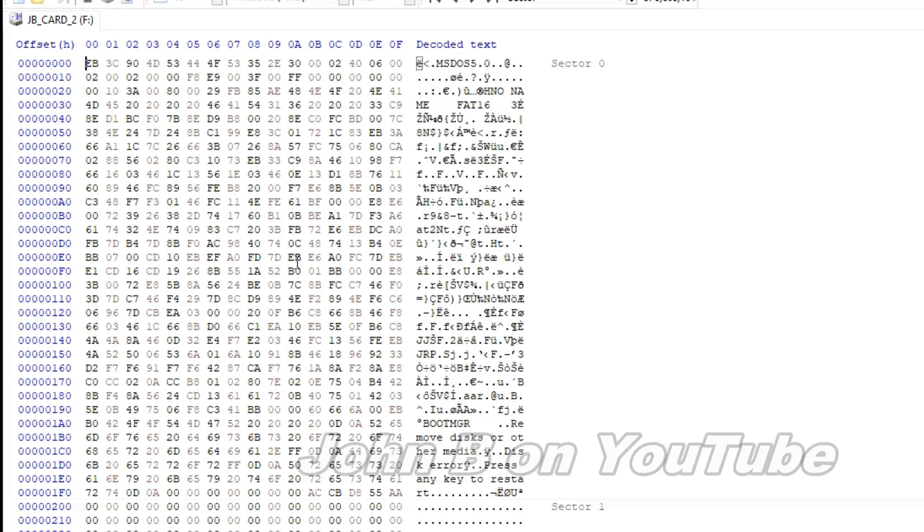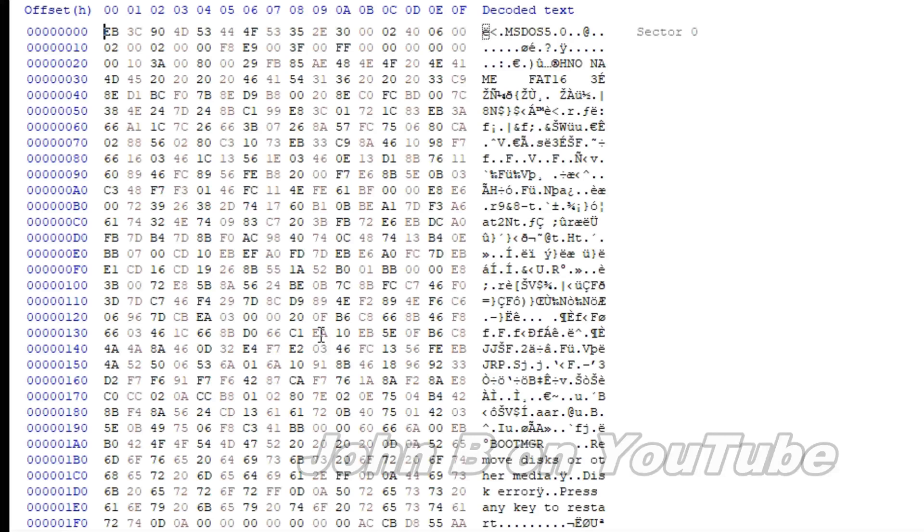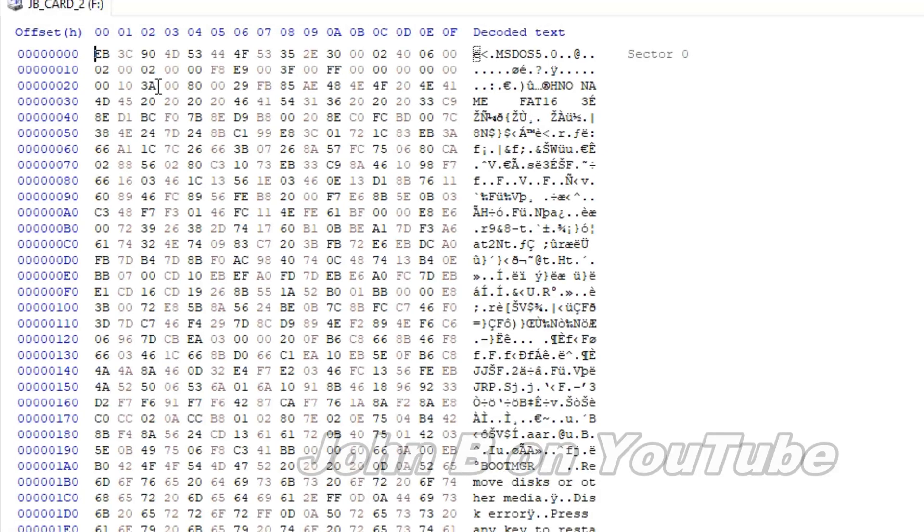So this is sector 0, which is the boot sector. And the boot sector for FAT16 always starts at sector 0. So there will be a copy of this, a backup, on this card, but we don't need to know where it is. So all these numbers mean something. Hard to believe, isn't it?